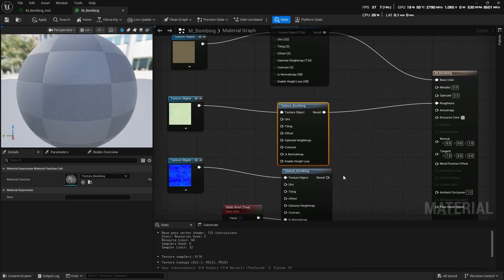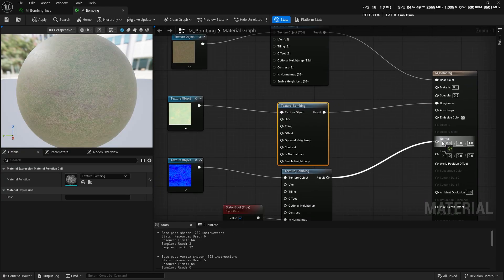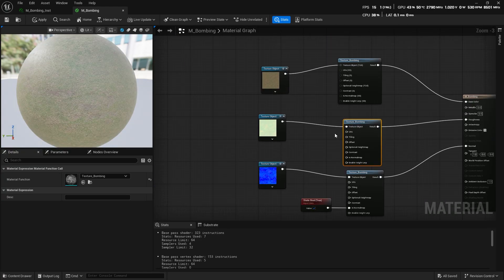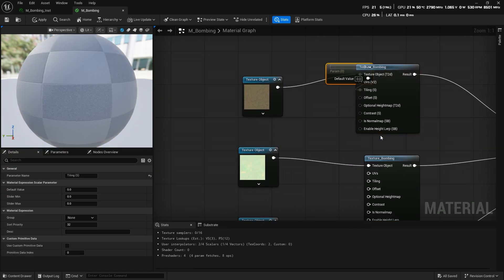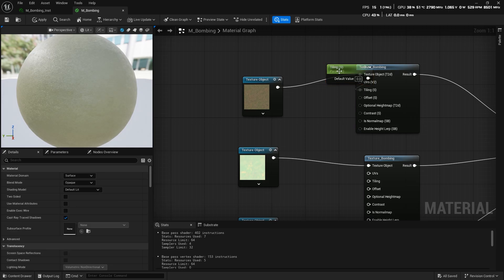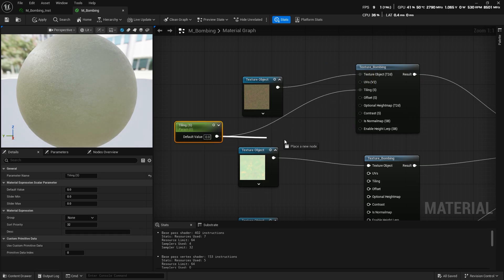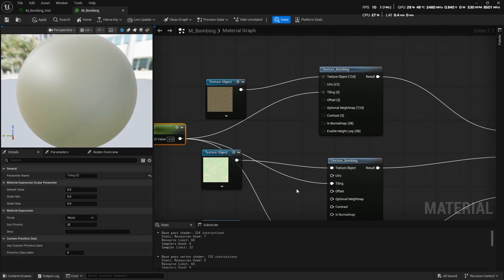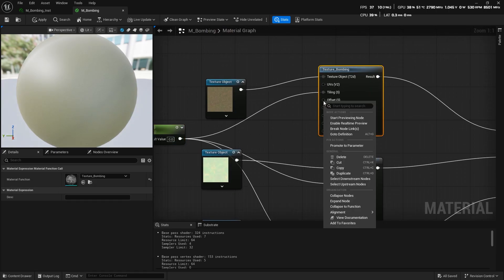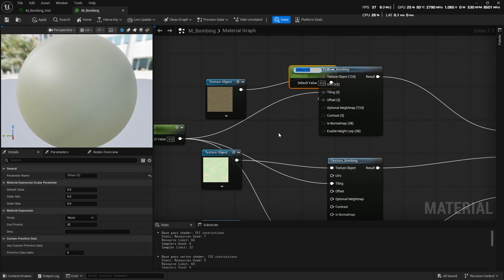Then, for each input on the Texture Bombing node, you can create a parameter. It's super simple. Just right-click on the input and choose Promote to Parameter.